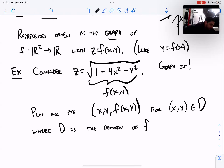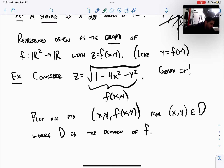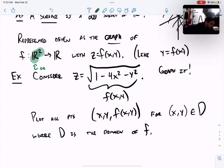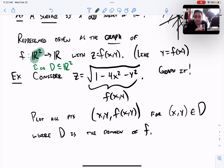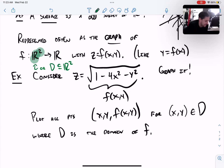When I said f goes from R² to R, it doesn't have to be defined on all of R². You could have some domain that's a subset of R² — places where the function is undefined, just like in pre-calc when looking at y = f(x). There are domain issues: it's not always defined on the whole real number line. Things like division by zero, square root of a negative number, or log of zero can go wrong in function land.